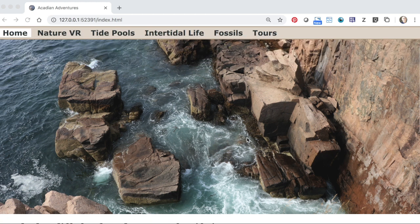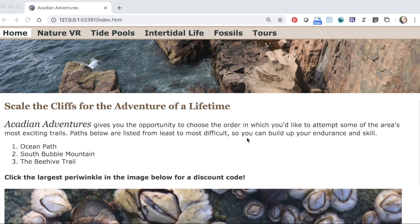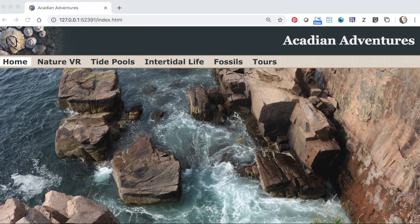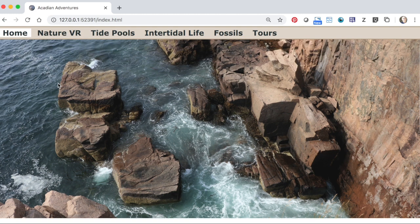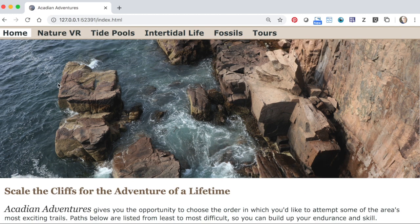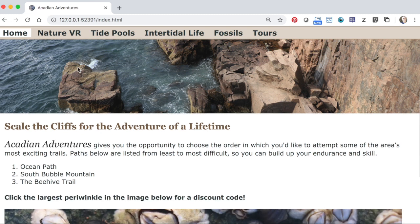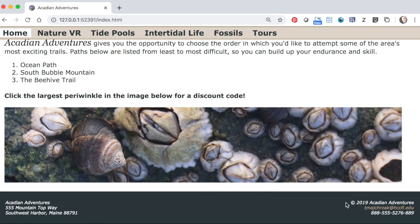It uses the parallax feature, includes a header, contains a navigation menu with tooltips and hover effects, which sticks to the top when the user scrolls. It also has a footer with an email address which opens an email tool when clicked.